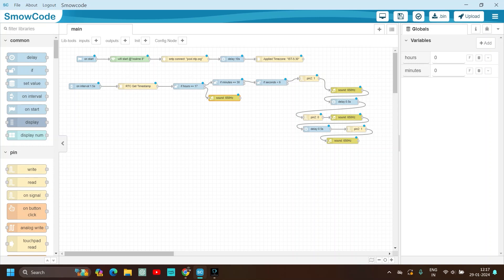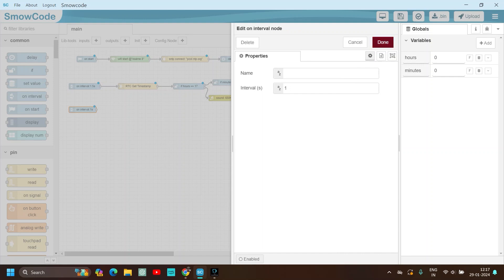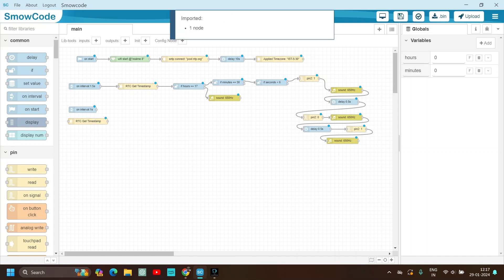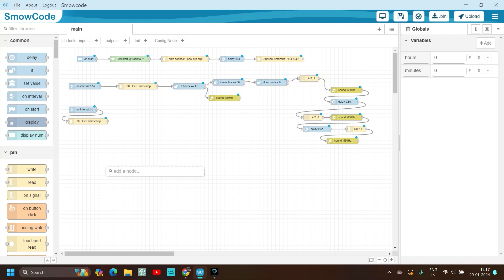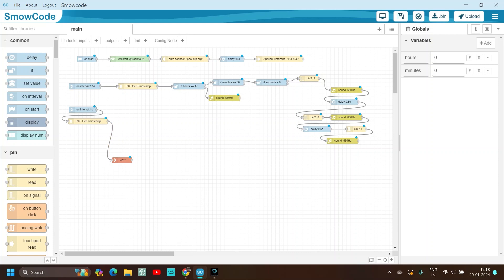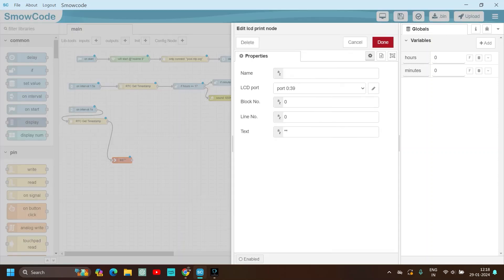We will use an on-interval node of 1 second. Then use RTC get timestamp, paste it, connect the flow, and take the LCD node — LCD print — and connect it. Double click on it to configure.